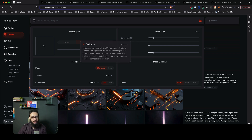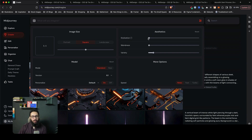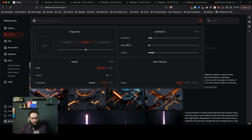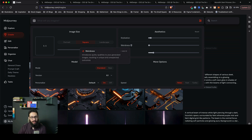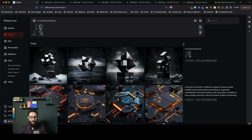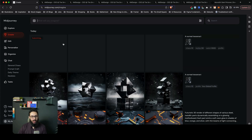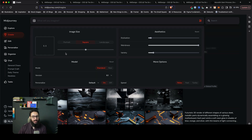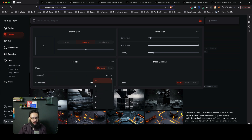Stylization means how strongly Midjourney's aesthetics are going to be influenced. If this is low, it's going to respect your prompt a lot more. If it's high, it's not going to respect your prompt as much and it's going to vary the images quite a lot. Weirdness — if you ask it to generate a person at zero, it's going to generate it pretty well, but if you increase the weirdness a lot, it's going to be really different. I'm going to bump up this weirdness and generate the same thing again to see what happens, while we discuss other things in the background. We have mode: standard and raw. Just use standard and the latest version.